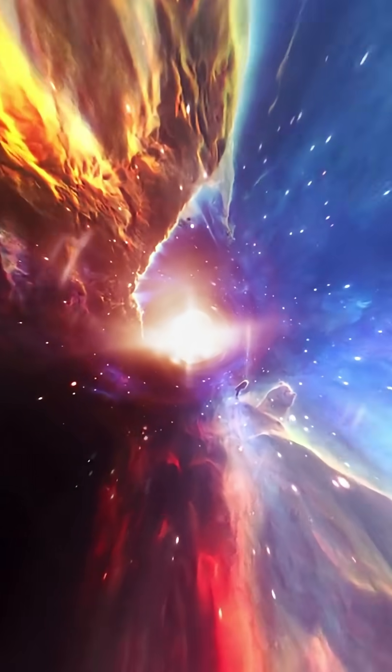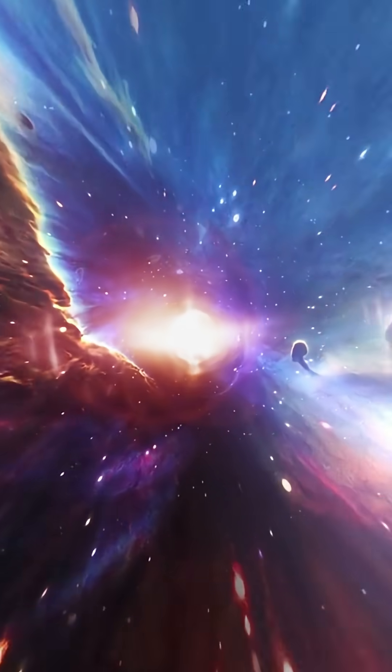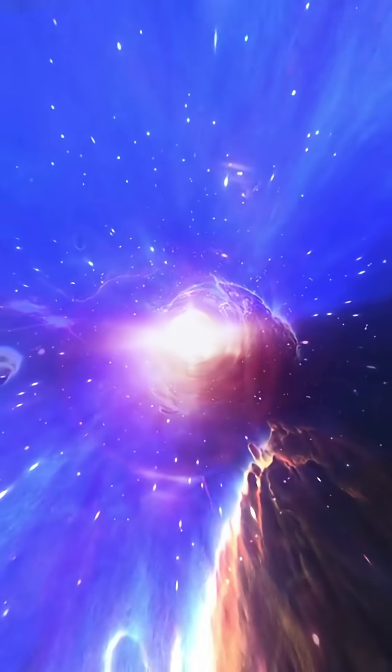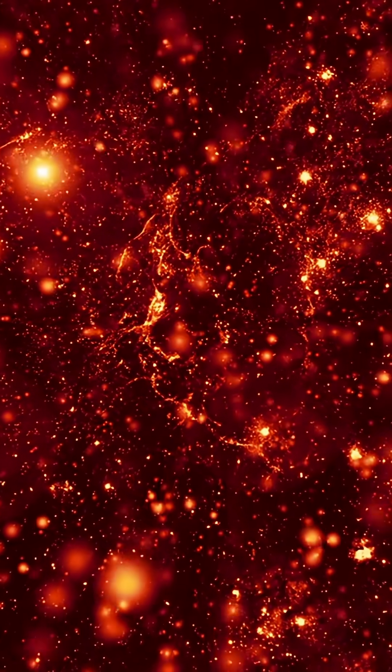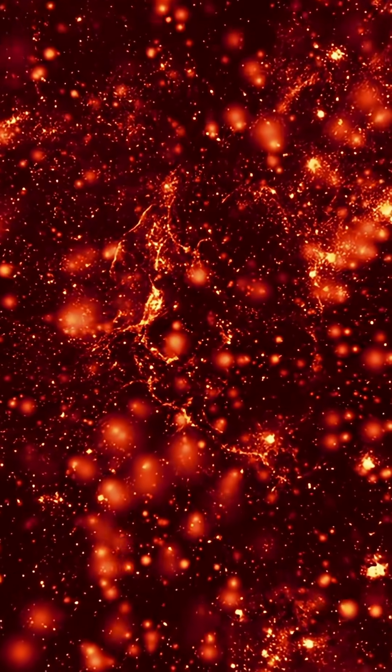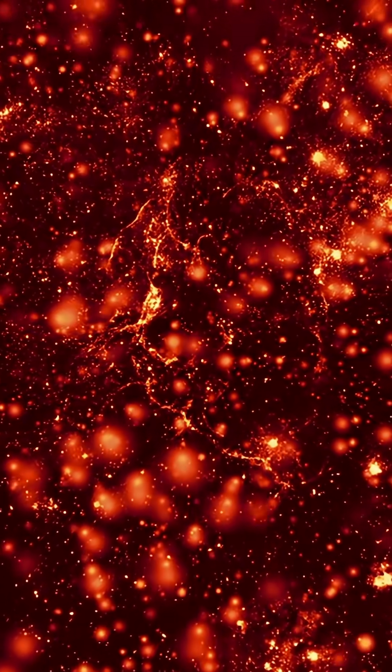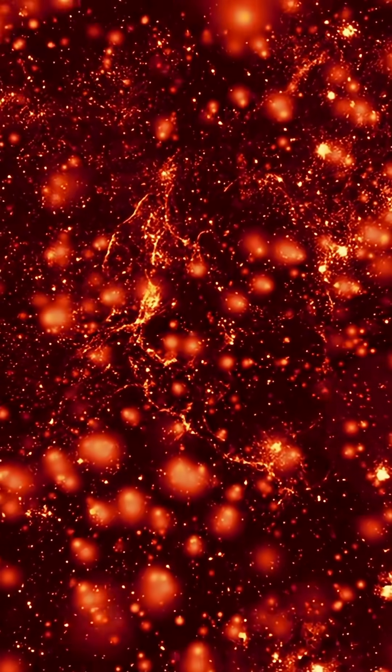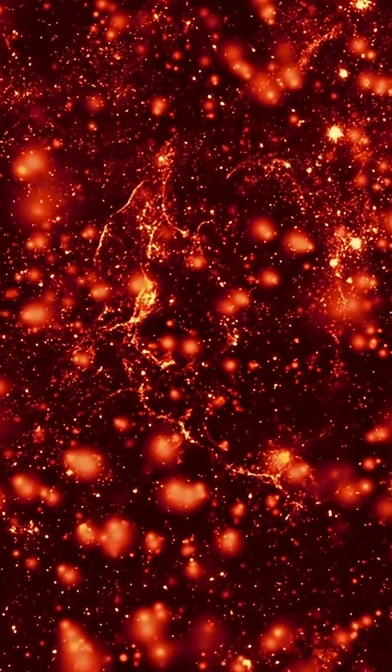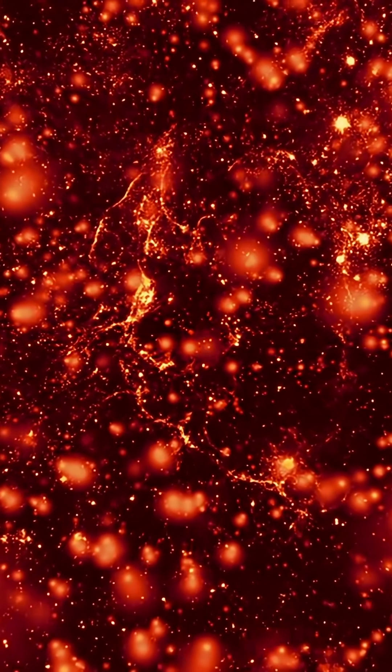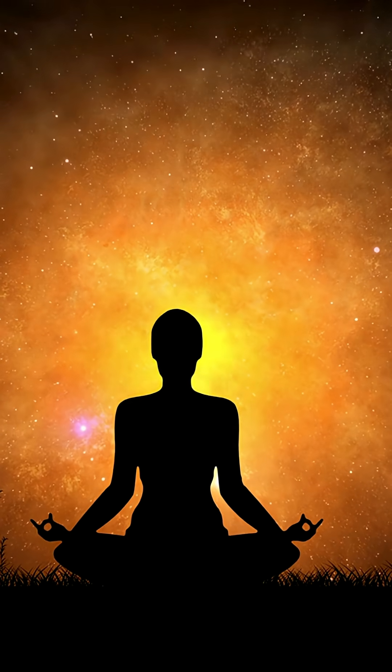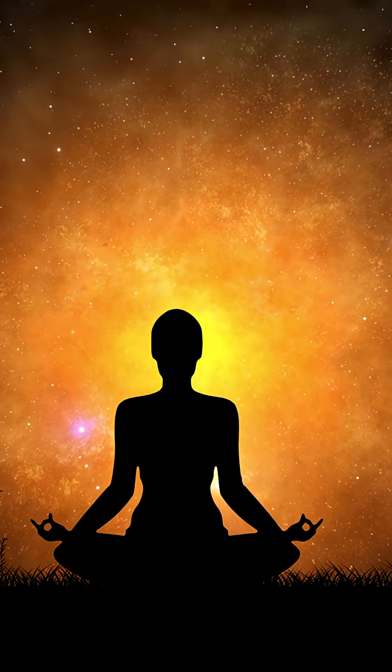The universe spent 13.8 billion years creating you. Every star that lived and died. Every cosmic explosion. Every chain of evolution. It all led to you, right now, watching this video. You are the cosmos becoming self-aware.